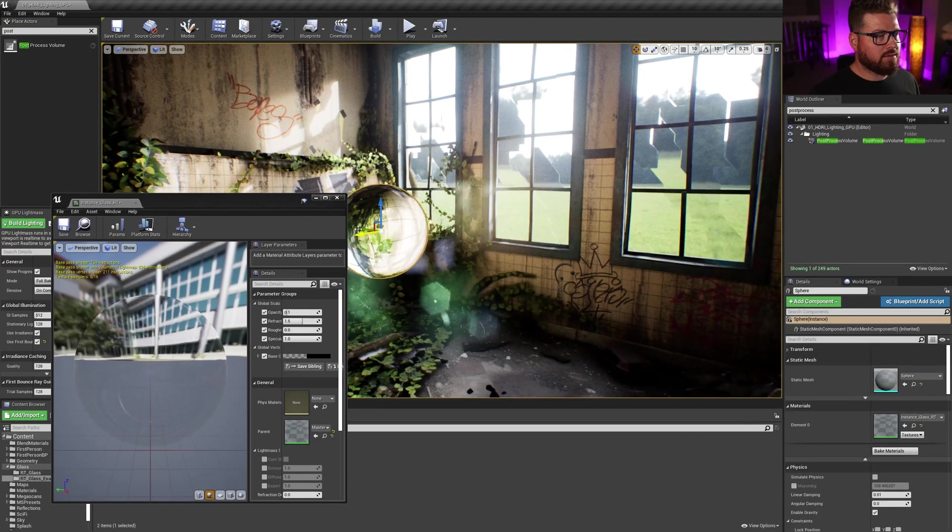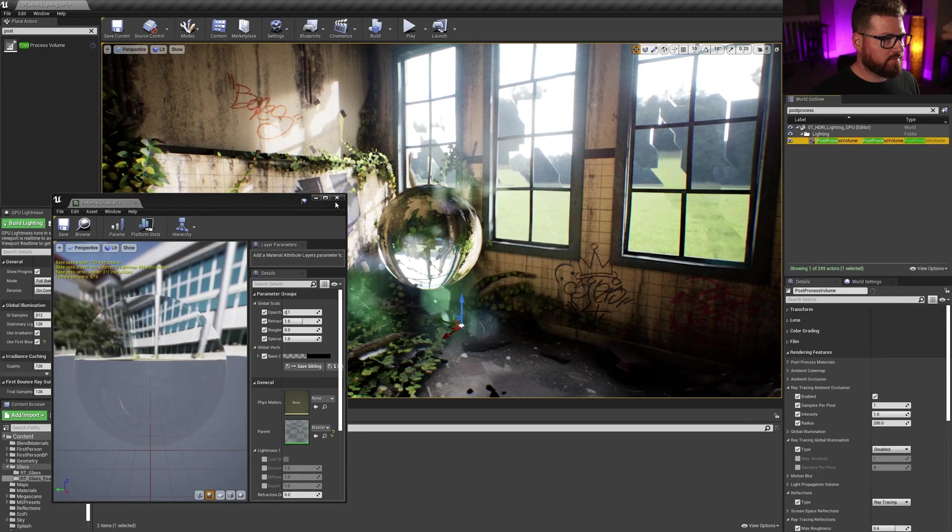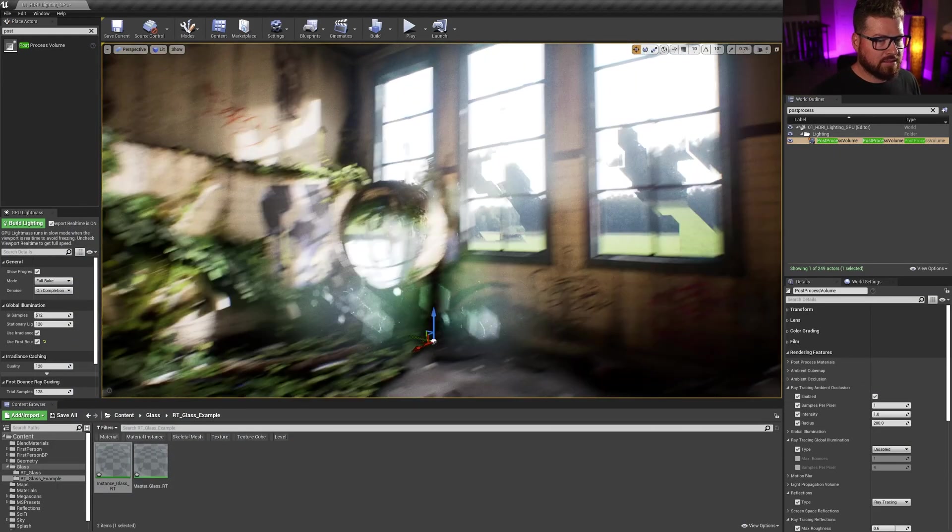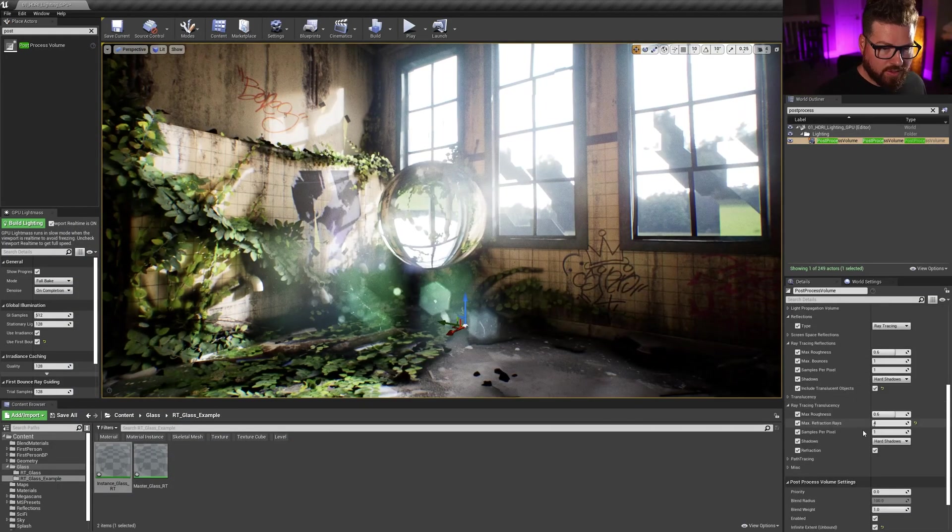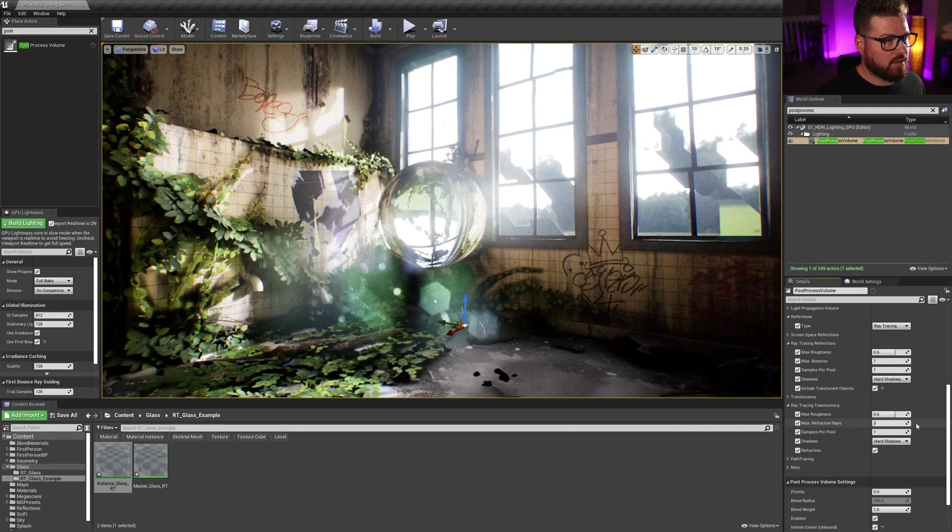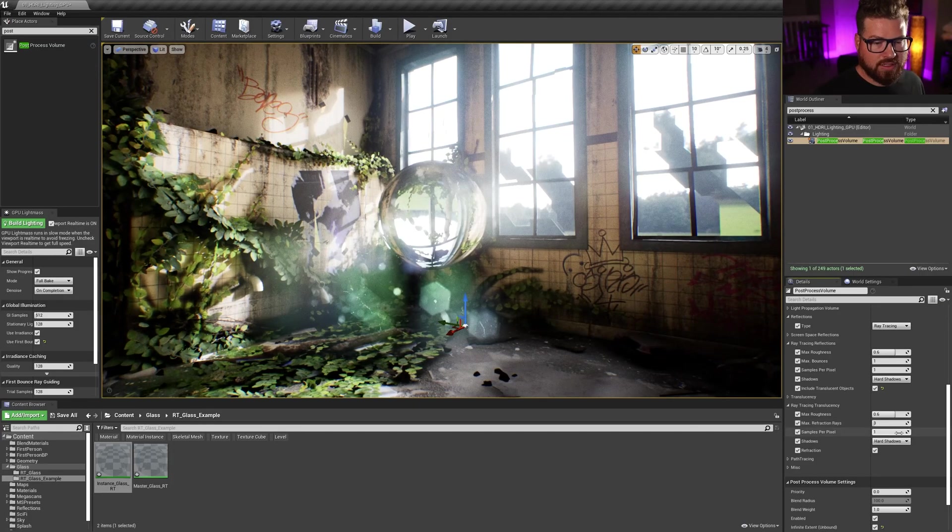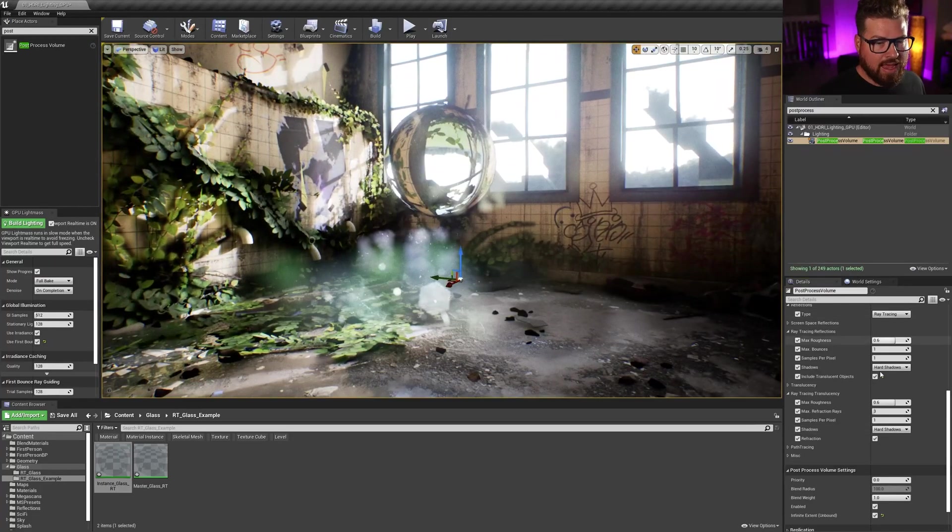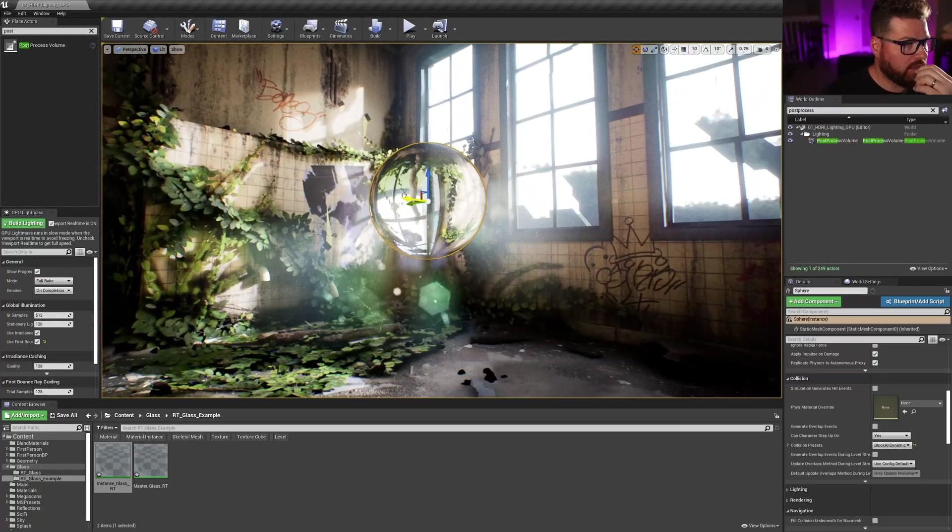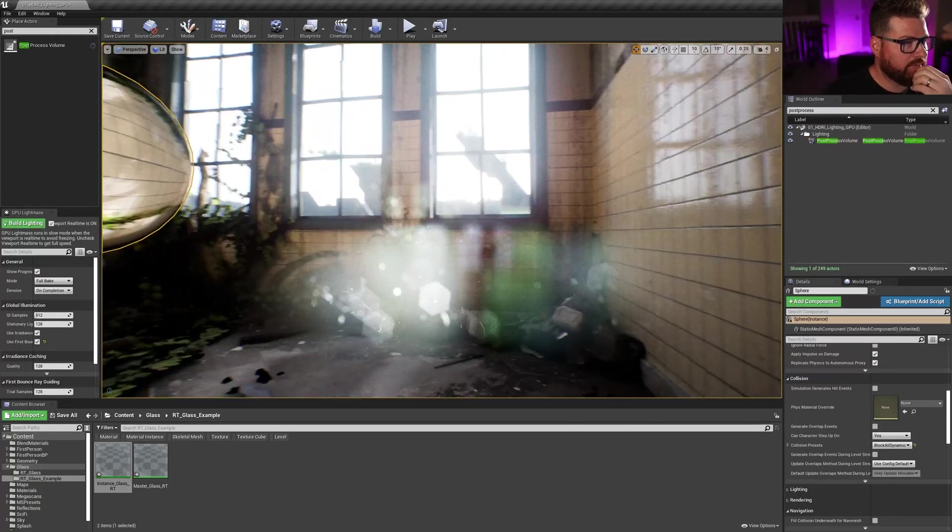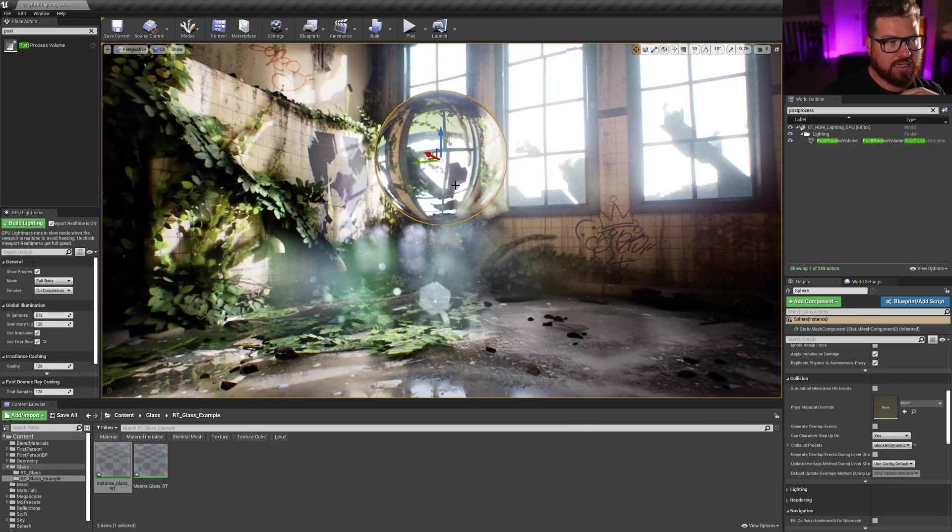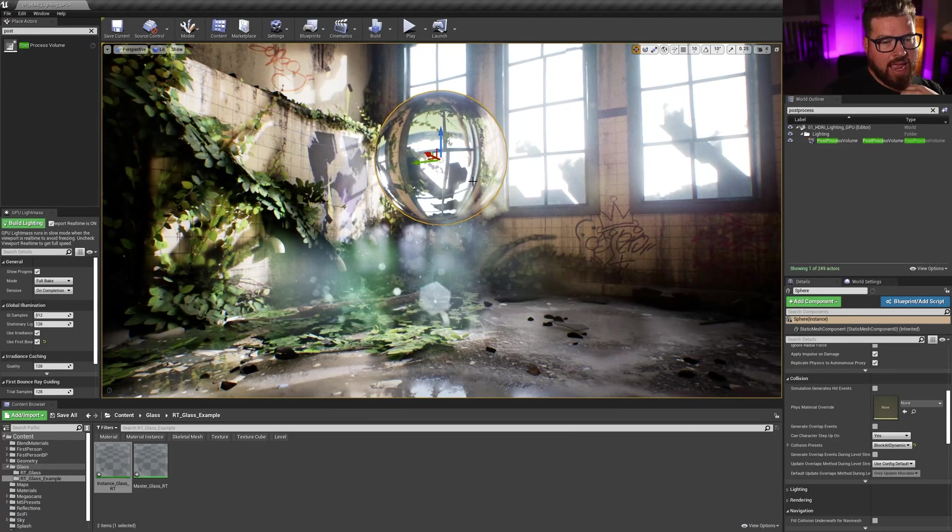Now, a couple things to go over back in the post-process volume, some of those translucency settings. So if I go down, we'll notice that I have this max refraction ray set to 4. If I bring it back down to 3 or the defaults, we'll see that there's two things. So here I've got my glass. And if I look at my window, kind of see the window's black, right?